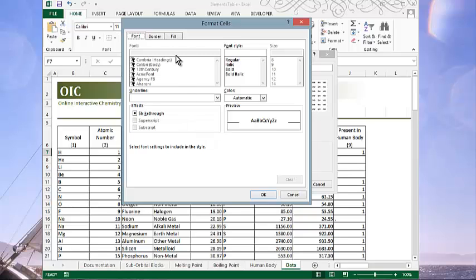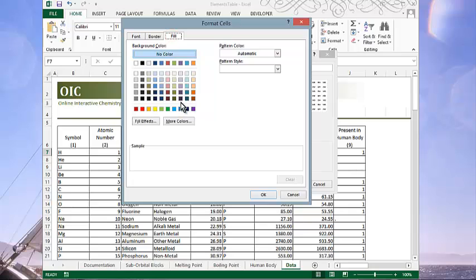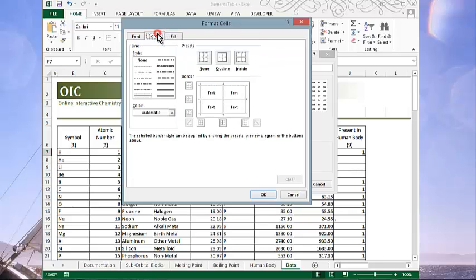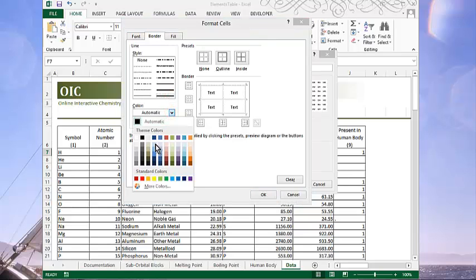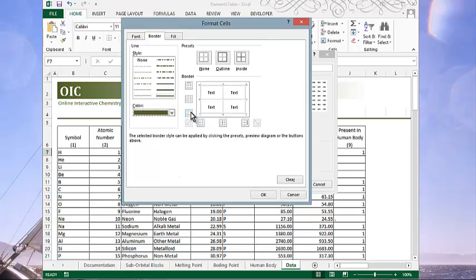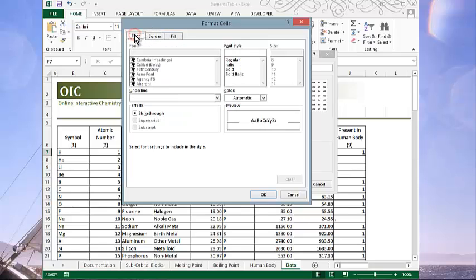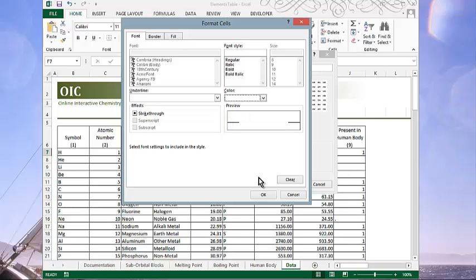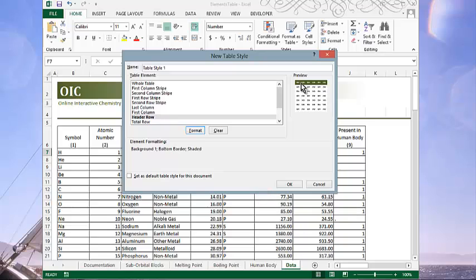So our fill, we know, is going to be that olive green. Our border is going to be a double line in olive green. We'll place that on the bottom. And then our font is going to be white. So I'll change my font color to white. And let's click OK. And we've begun to build our table format. And so here's a little picture of what it will look like.